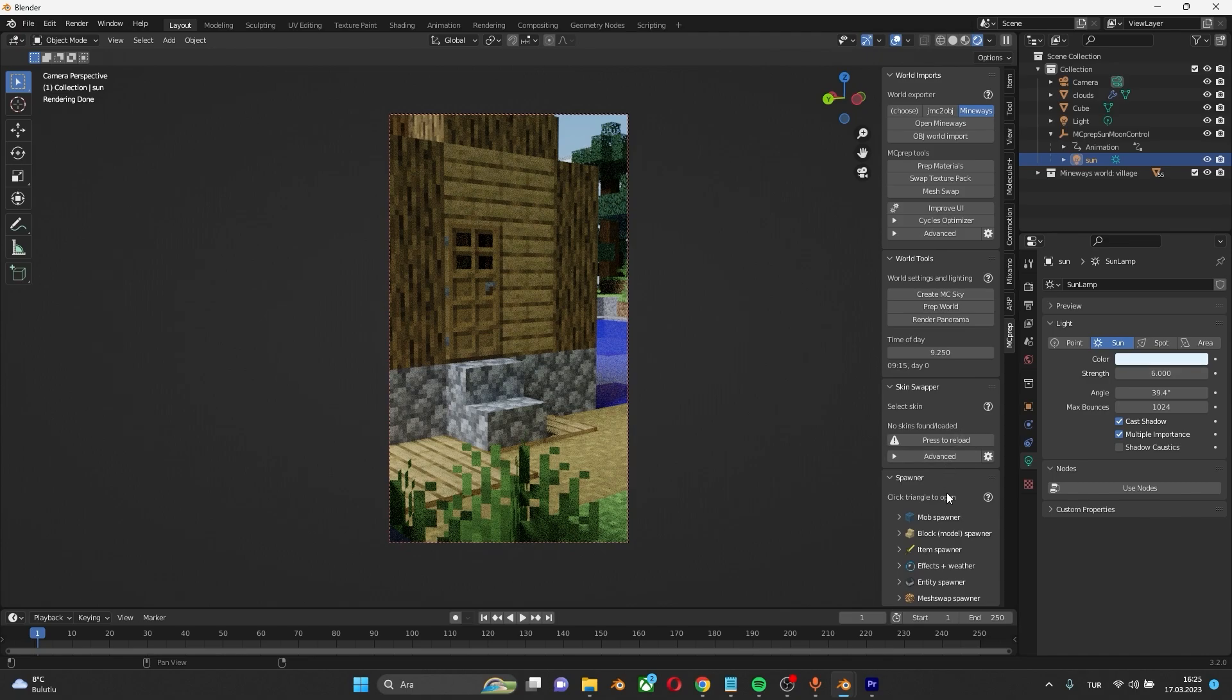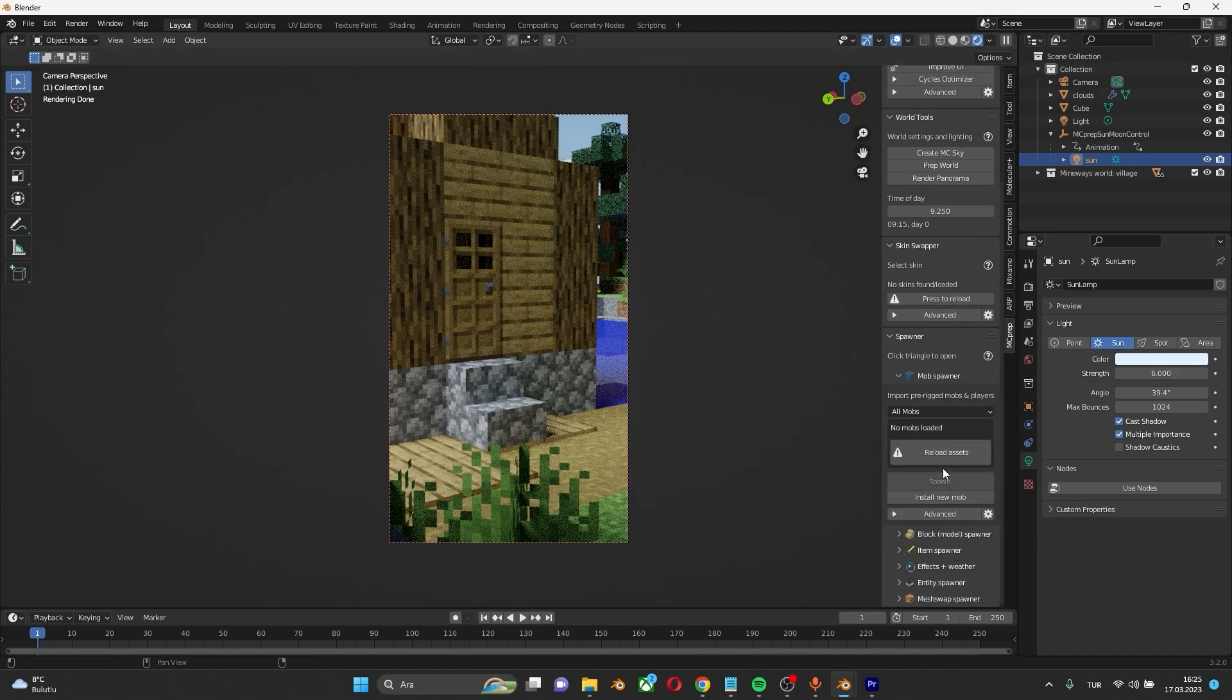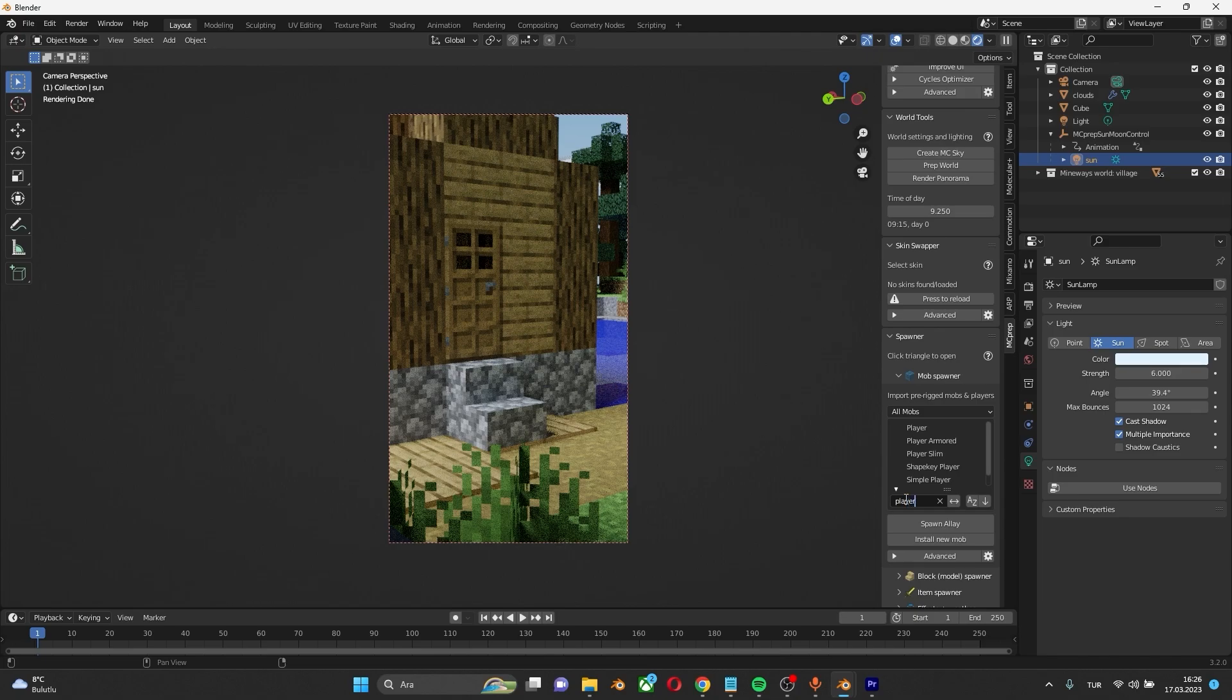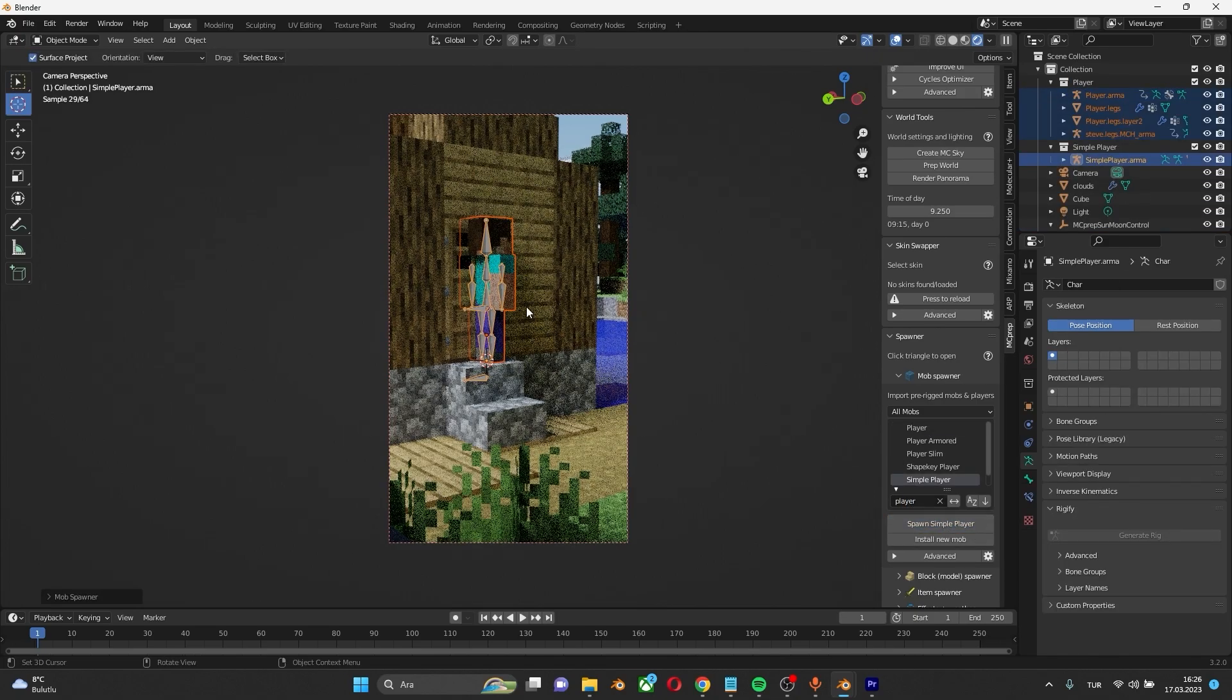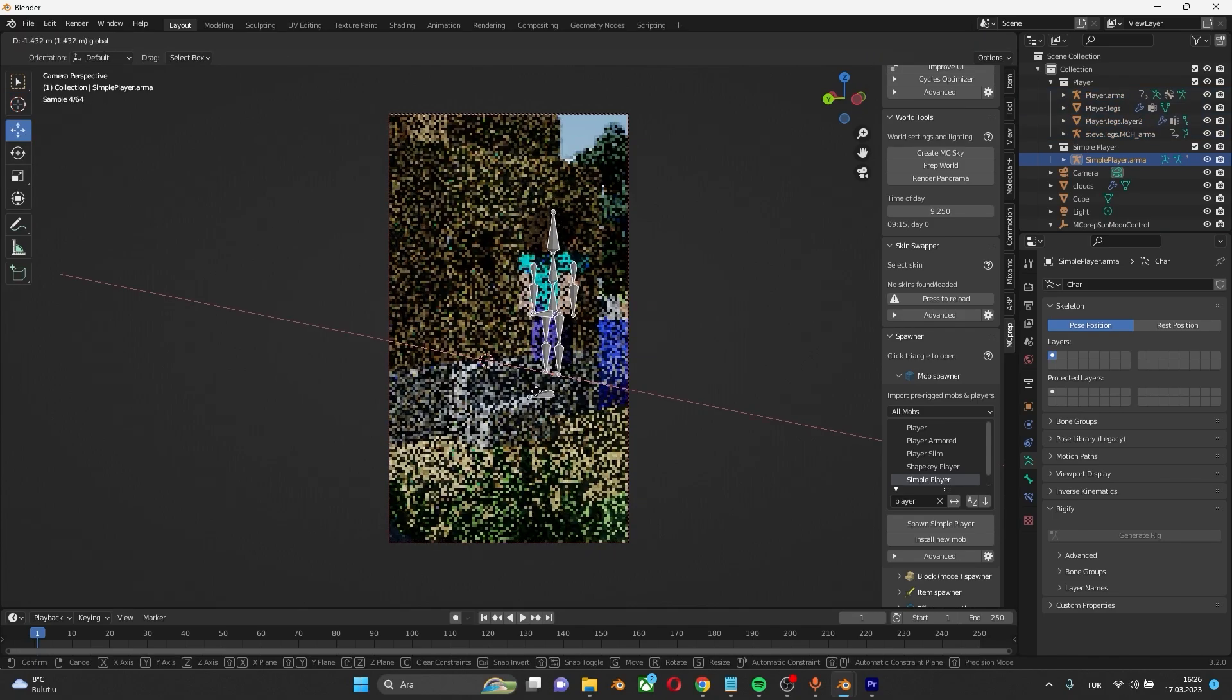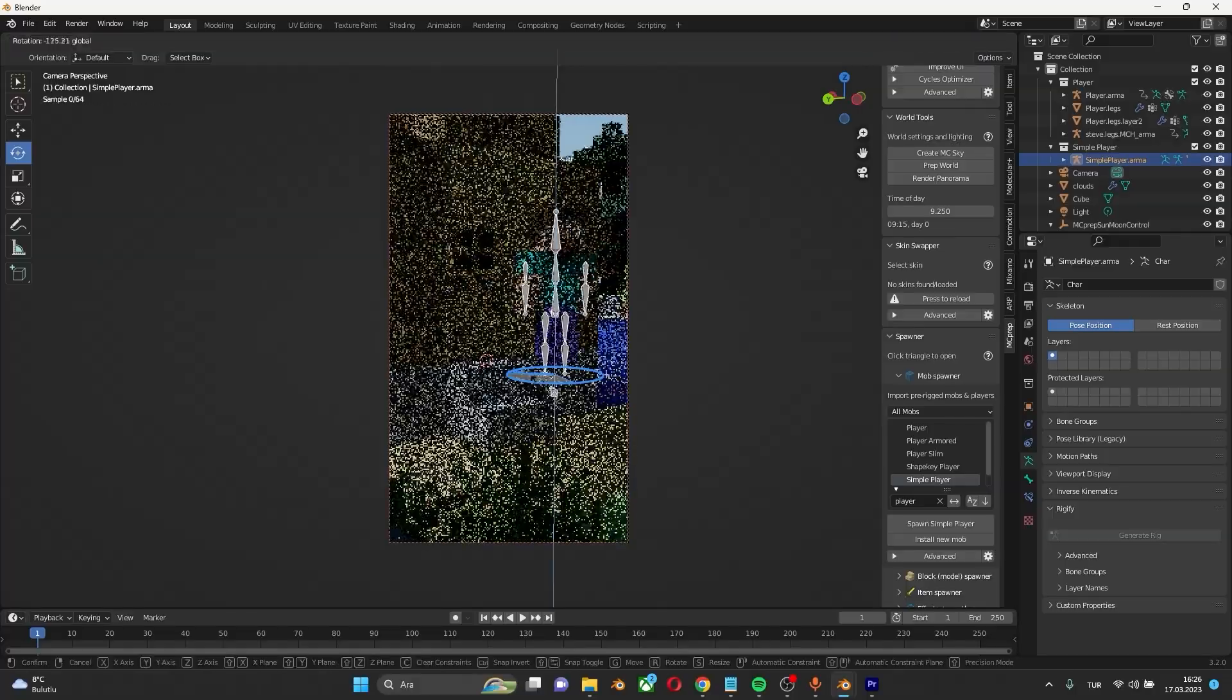I think it's time to spawn the player. Click the mob spawner here. Then reload the assets. You can find all the mobs rigged here. Write player and spawn it. As you can see the player came. It's all rigged. You can make any animation you want.